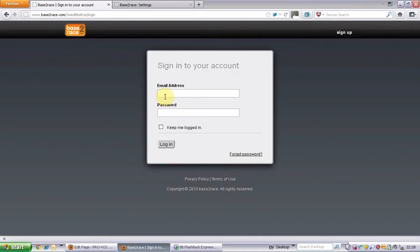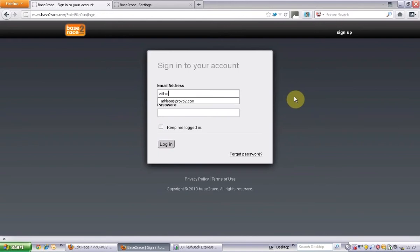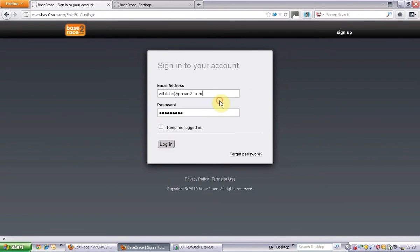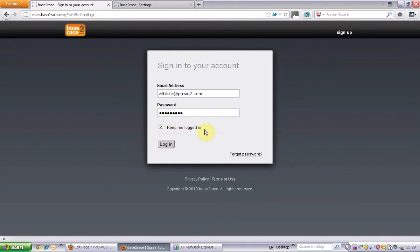Click on that, that will take you through to Base2Race sign in page where you can sign into your account. So we're just going to sign into an example account and it's going to be athlete at Provio2. Let's remember the password there and I'm going to click to keep me logged in, otherwise it will log you out after a certain time frame.